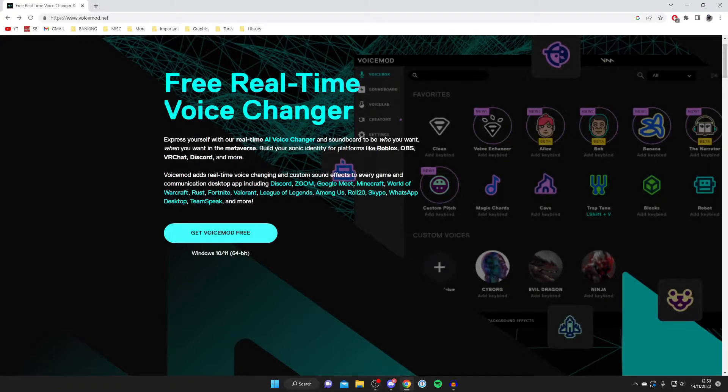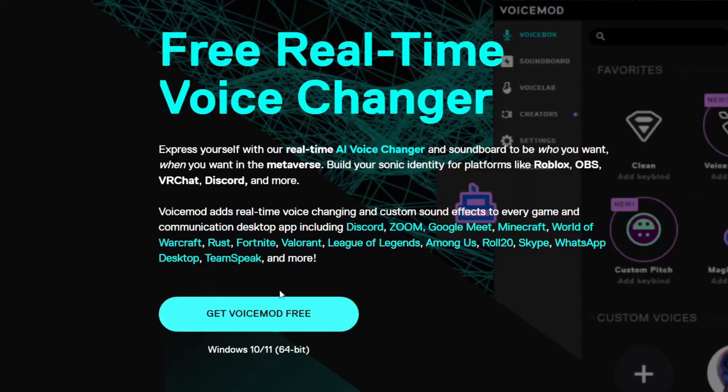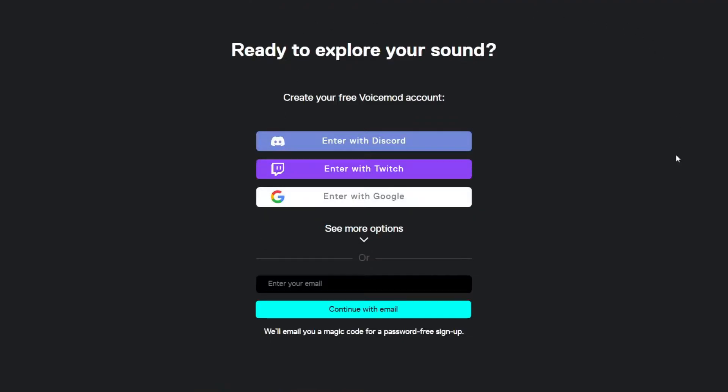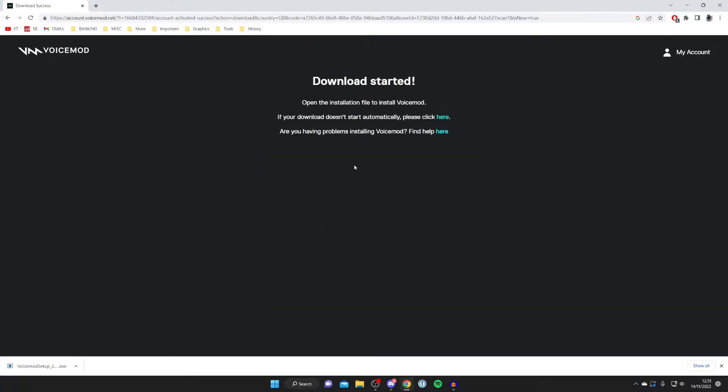So from the home screen go and tap and get VoiceMod free just like so and then you will need to enter some details or create an account. And then once you've entered some details VoiceMod is going to start downloading.